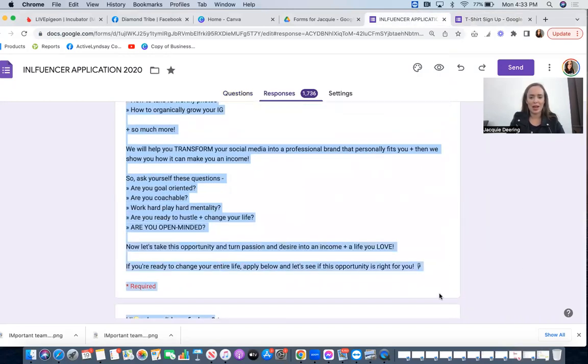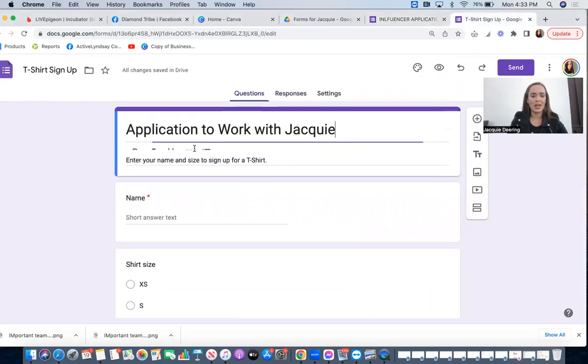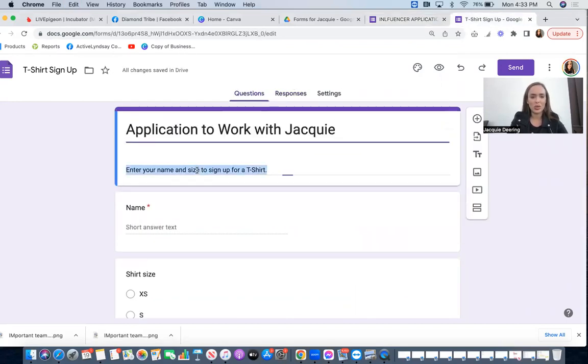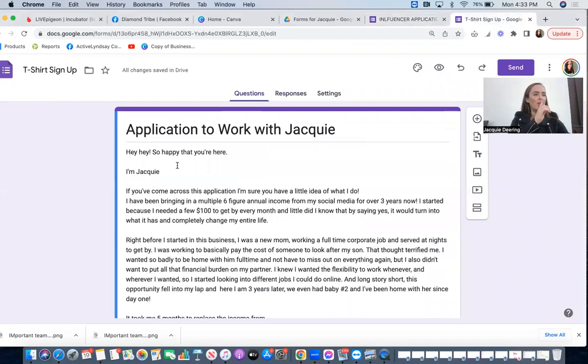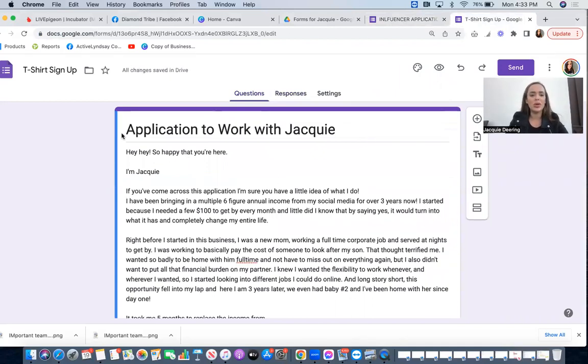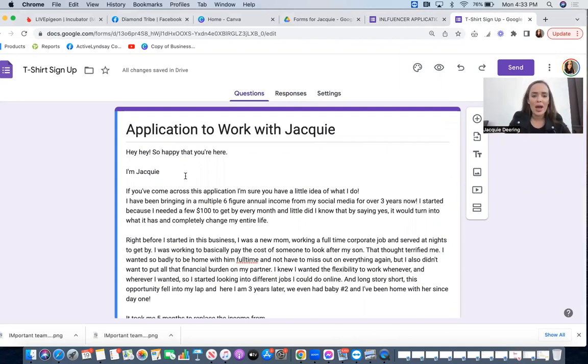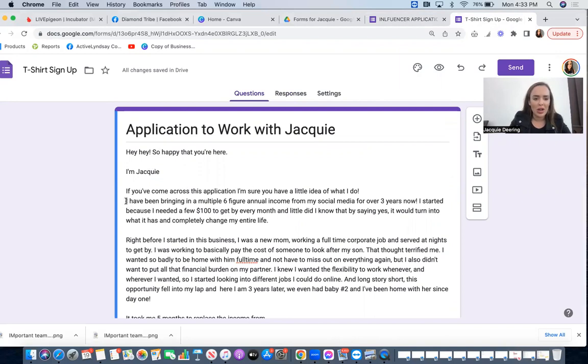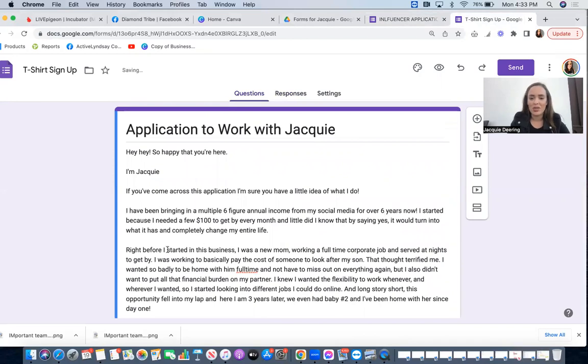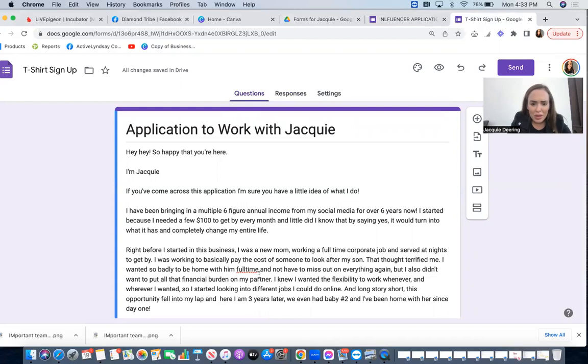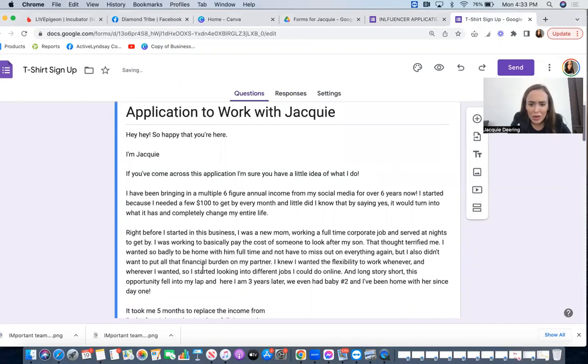Now I'm going to basically keep a lot of this the same, so I'm just going to copy and paste this. You can copy and paste mine and then obviously edit your story into it. But what I'm going to do is just kind of like walk through and edit some of it. So happy that you're here, I'm Jackie, I've been you know working off social media for a little over six years now. So I've had that for three years. I was a full-time mom, full-time, and I'm trying to do anything again but I also want to follow a partner.